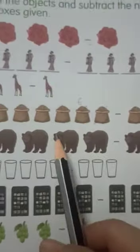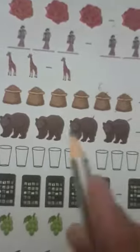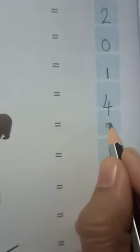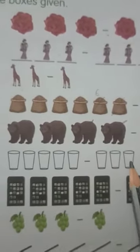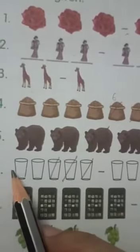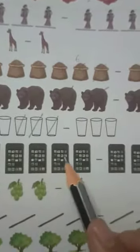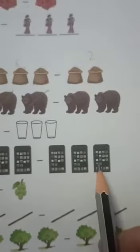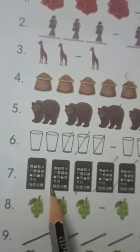If we subtract two from four, we are left with only two bears — one, two. We also have to subtract three glasses from five — one, two, three — we have subtracted, so how many are left? Only two. Next, how many mobiles do we have? One, two, three, four, five. We have to subtract three — one, two, three — we are left with only two.